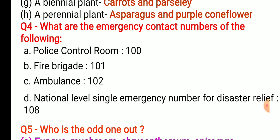Next question: what are the emergency contact numbers? This is very important — you should always remember these. Police control room — dial 100. Fire brigade — dial 101. Ambulance — dial 102. National level single emergency number for disaster relief — dial 108. Always remember these contact numbers.